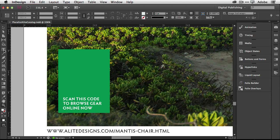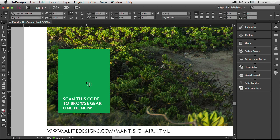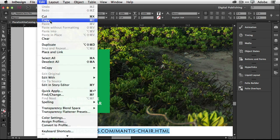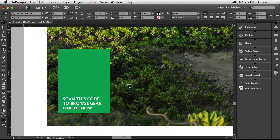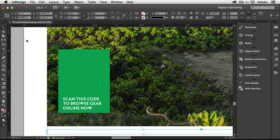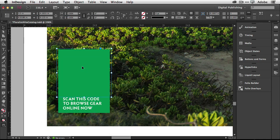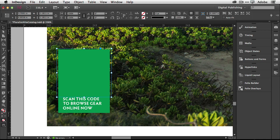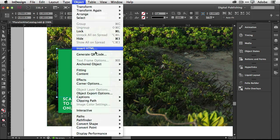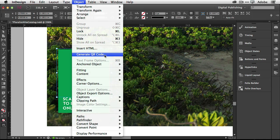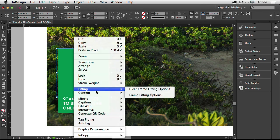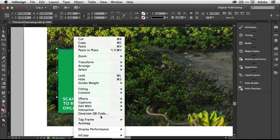So what I'm going to do is simply grab my type tool and select it and cut it. Just go up to that menu and cut and that will take it and put it on a clipboard. Now I've got a frame here and your QR code goes into a frame. So you just draw a frame first using your rectangle frame tool. And once you draw your frame under your object menu, there's generate QR code, or you could right click on it and go generate QR code.